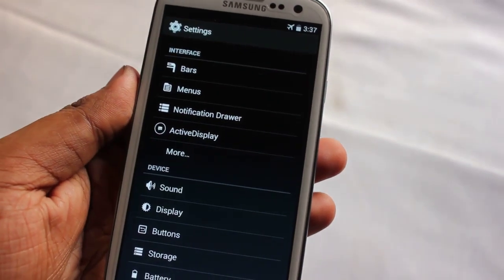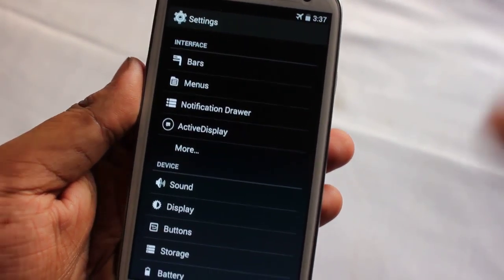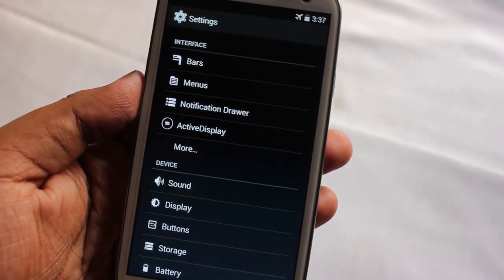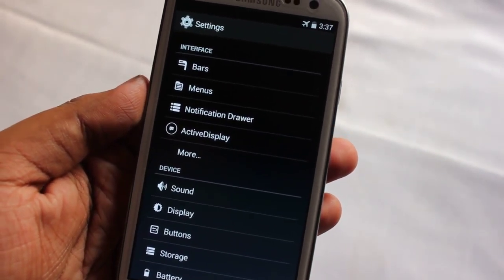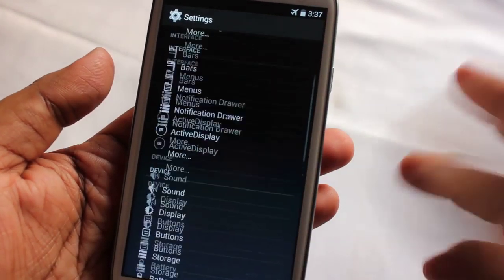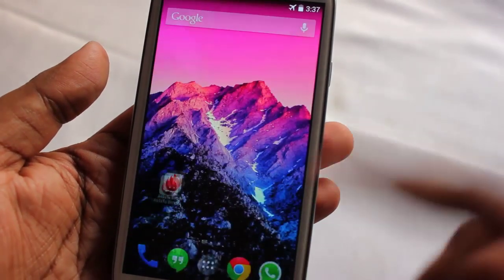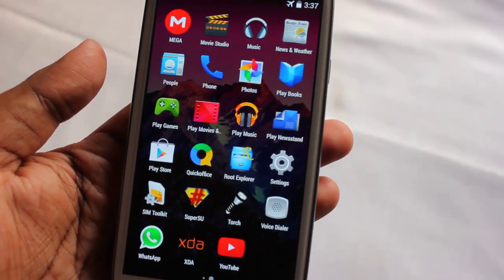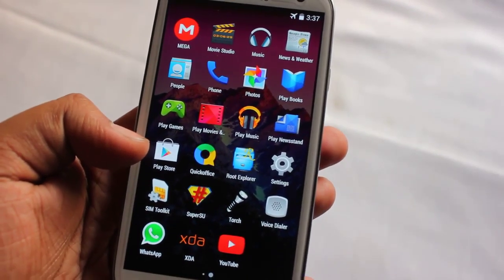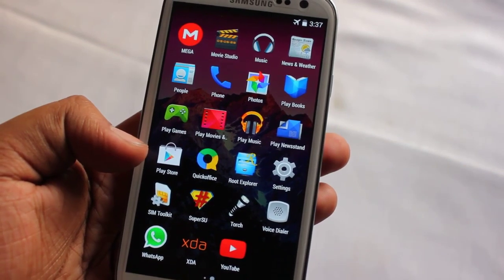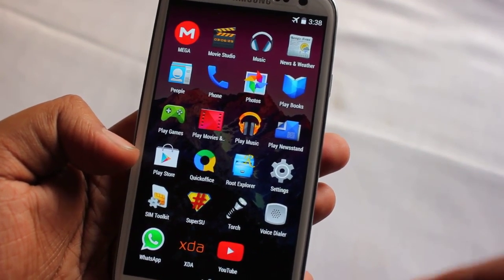The missing auto rotation is the only con I found. One more thing: this ROM's battery backup is average, not good. Smoothness-wise it is very fast. Google Play Store works just fine, and I'll be posting the link to this ROM and the G apps.